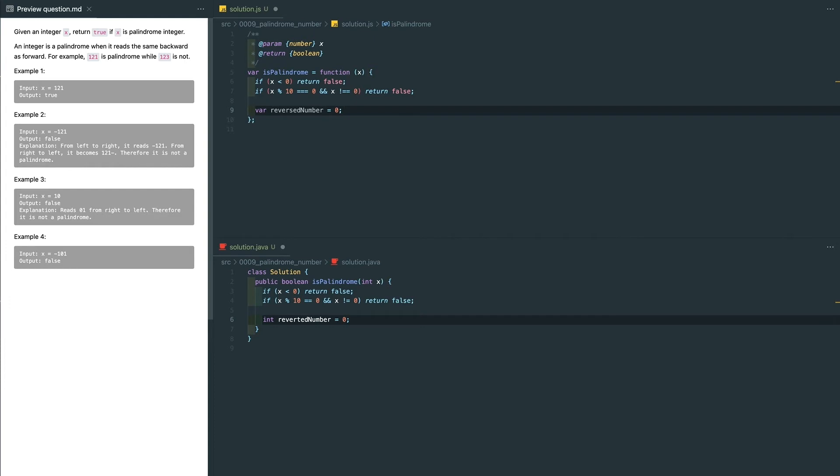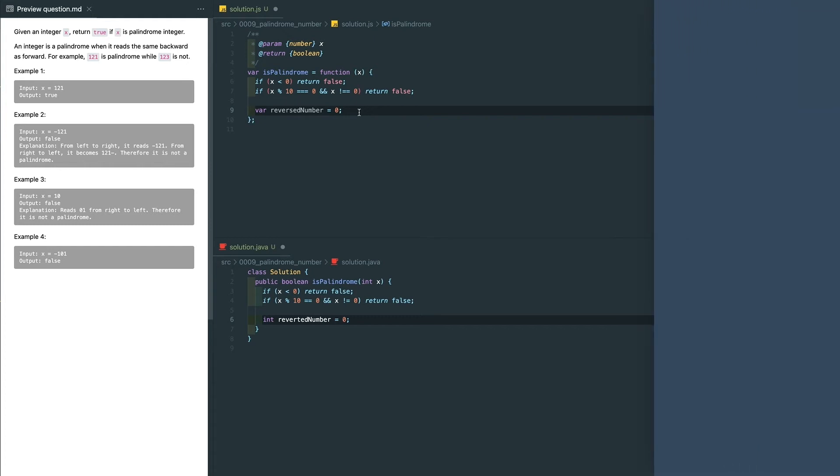In order to reverse the integer, we're going to take the last digit away from the original number and give it to the reverse number. Let's say the original number is 1221, the reverse number starts from nothing. The last digit of the original number is 1, so we move it away and give it to the reverse number.